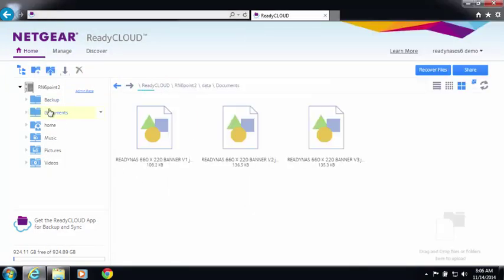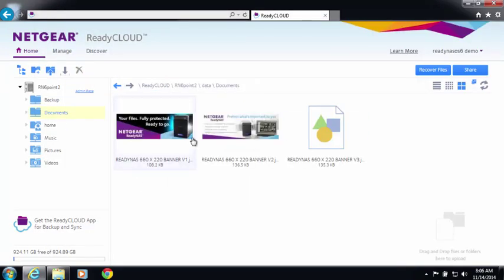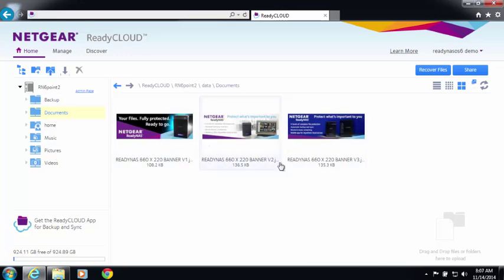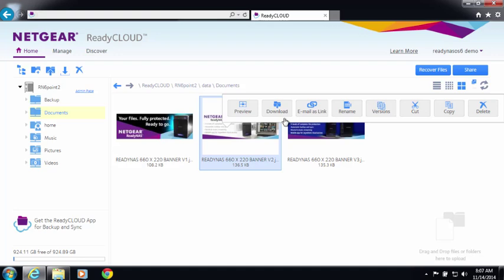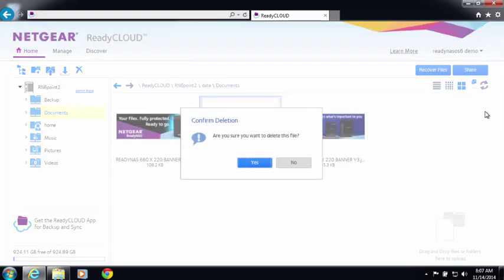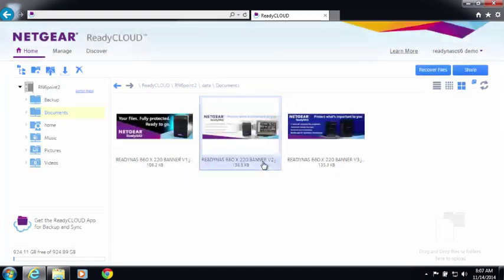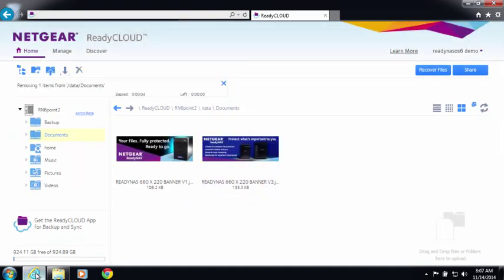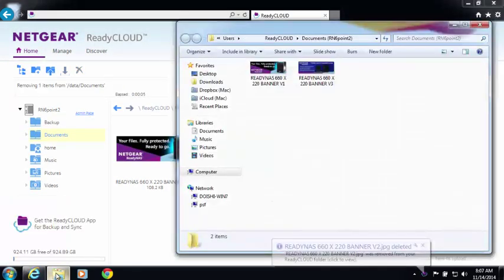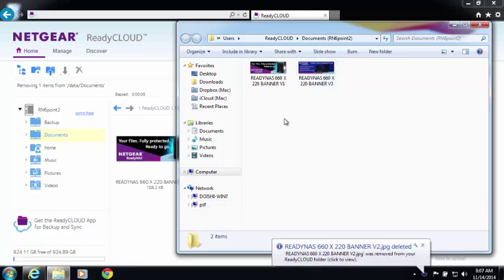In that same folder on my ReadyNAS, looking at it through ReadyCloud, I have three files. Now whenever you make changes to any of the locations, such as delete a file, those changes are automatically synced to your computer.